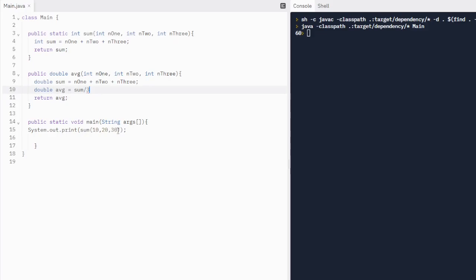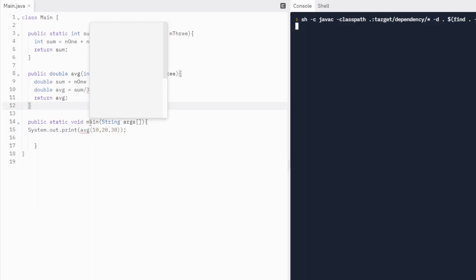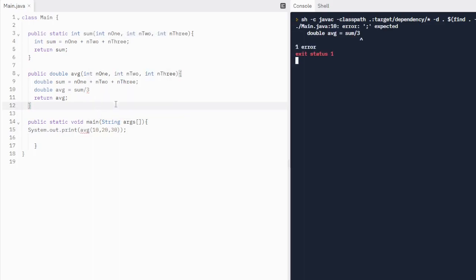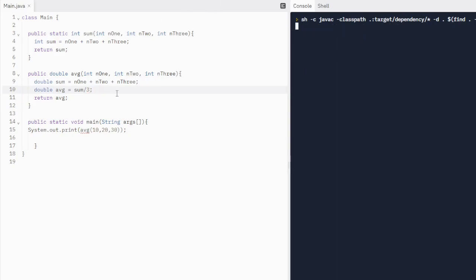Let's get an average of 10, 20, 30. I'm calling the average method. I have my three arguments in order. Num one, num two, num three. I'm getting an error because I forgot my semicolon. Debugging is so fun in Java. I highly recommend it. That's good for the brain.